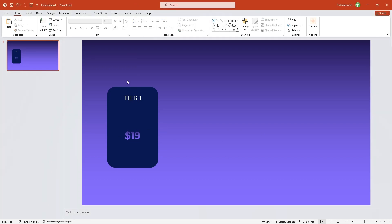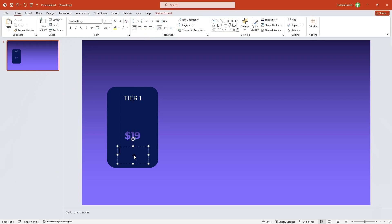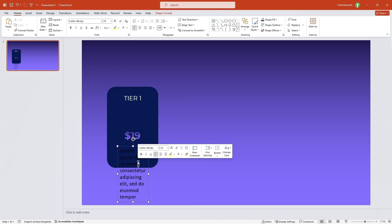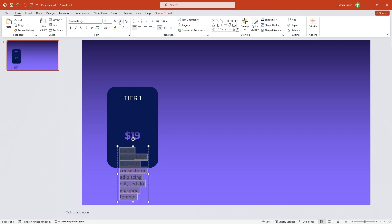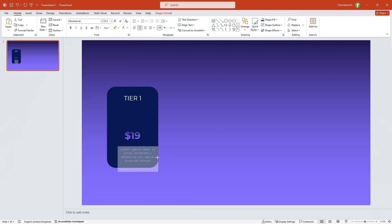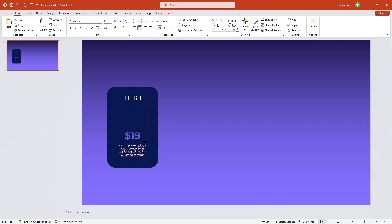Now let me add some more text. I'll go to Insert Text Box and drag it here. Let me quickly copy and paste the text, select it, and decrease its font size. I'll center this, change its color to white, and change the font to Montserrat. Let me extend it a bit, center it, and decrease the font size to something like this.